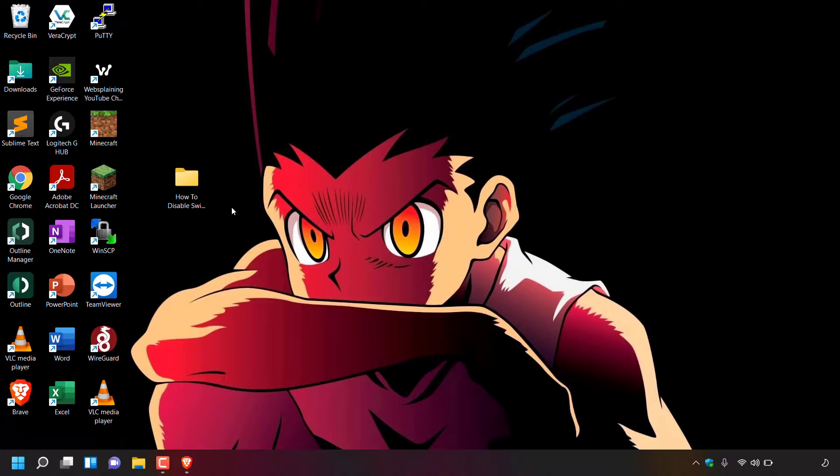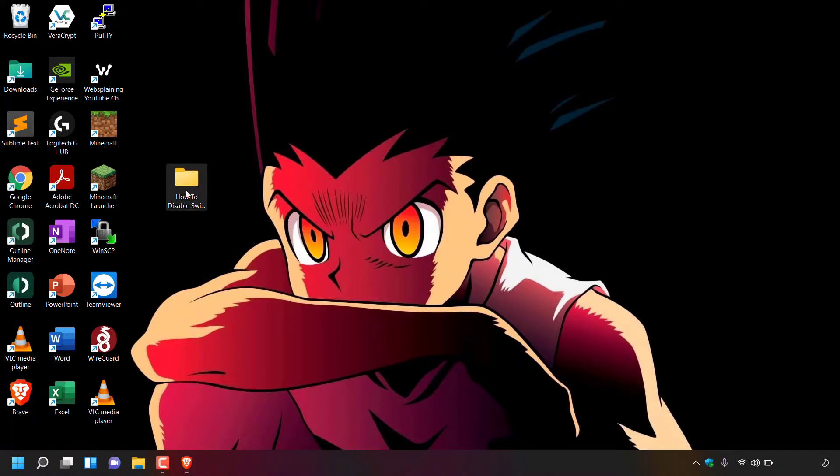As you can see, I'm currently on my desktop and that is because the folder that won't delete is also on my desktop. The folder in question is this one right here. I'm now going to demonstrate what happens when I attempt to delete this folder.